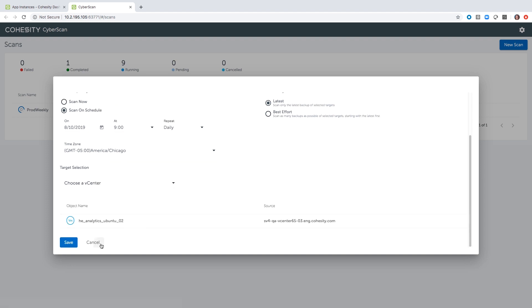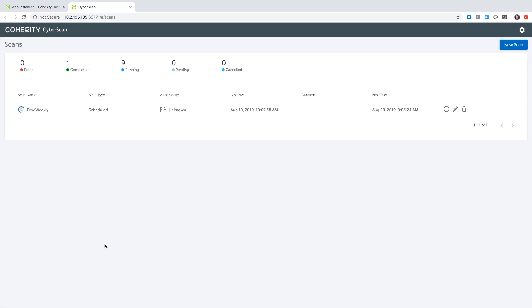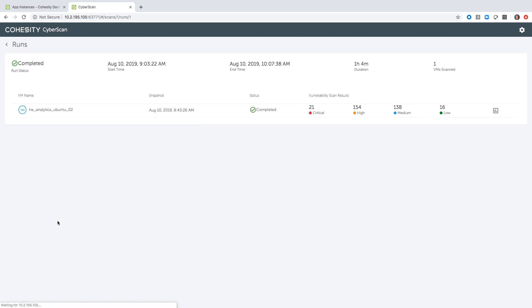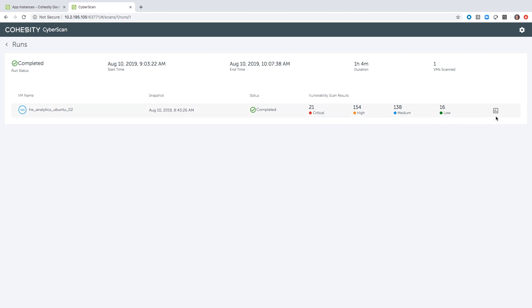We've had this running daily and I now have some results. If I click on the job and go into one that has completed, I can see that I have 21 critical vulnerabilities on this system, along with several other statistics that I can take a look at.